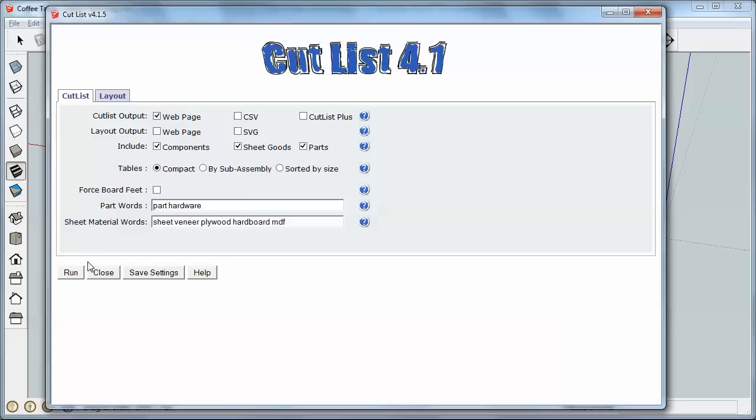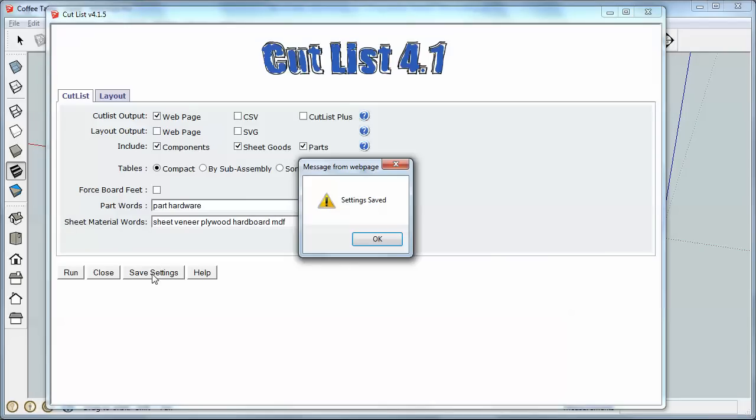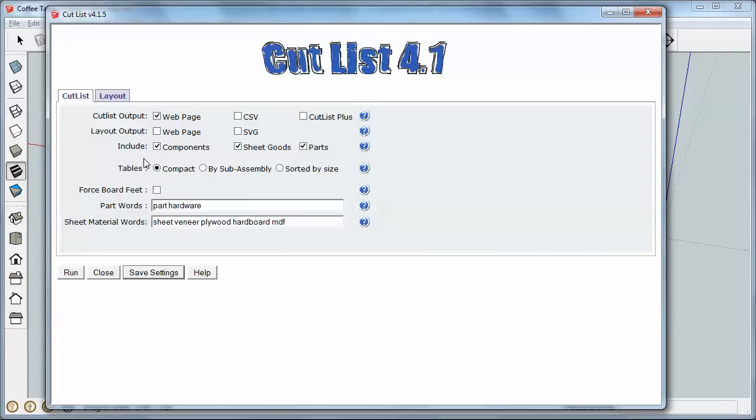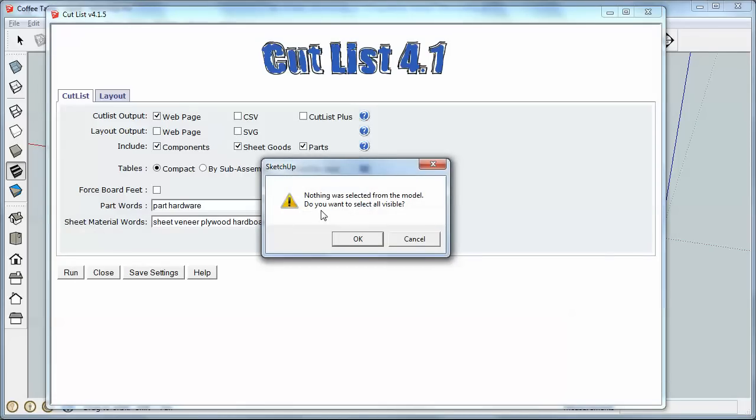So I'm going to click, well, one other thing, if I want to save these settings, you know, some of the stuff unchecked, some checked, I can click Save Settings, and that means the next time I open this, it will come up in this configuration. So I'm going to click Run, and it's going to say nothing was selected. Do you want to select all visible? I'm going to say yes.